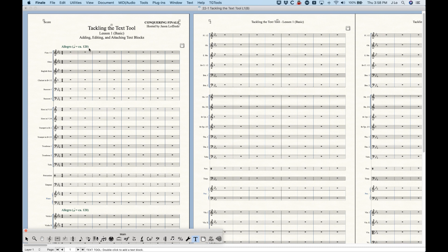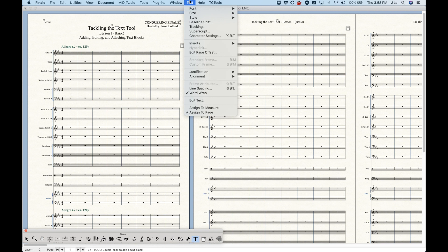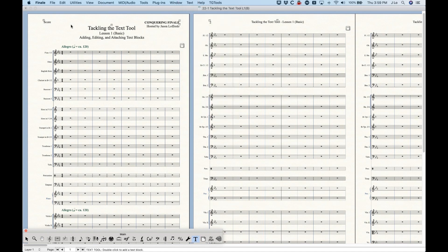More often than not, you're going to want to use expressions, but there may be some rare instances where using a text block is a better solution. The important thing to realize is that in the Text Tool, there are actually two modes: Assigned to Measure and Assigned to Page. Assigned to Page will usually be checked first by default, meaning whatever text block you add is attached to the page itself and not to a measure.